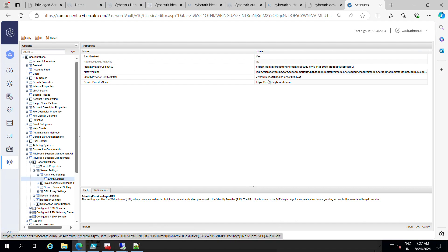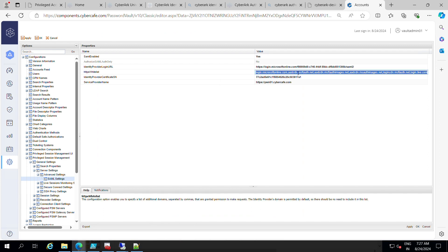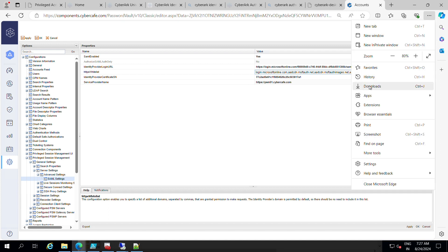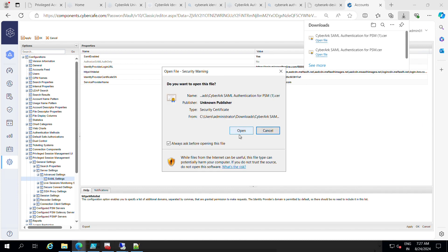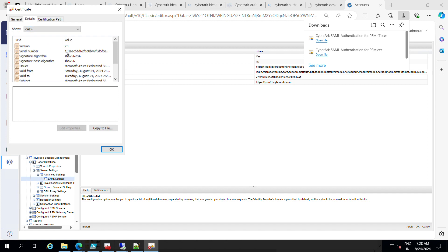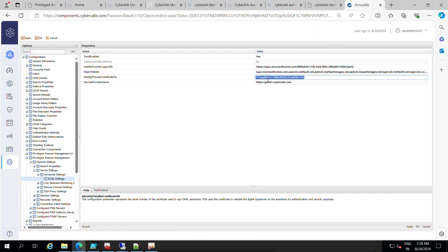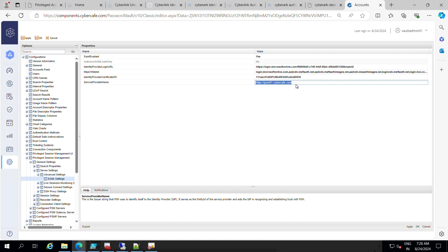Paste it into the Identity Provider Login URL field. For the IDP whitelist, these are common domains used during the authentication process — I'll place them in a GitHub link you can reference. For the certificate serial number, take it from the certificate details and paste it. For the Service Provider Name, give the consumer service URL — it's just https followed by the PSM FQDN. Apply it.